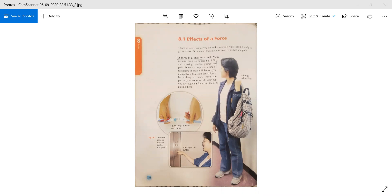If I am squeezing a tube of toothpaste, it means that in our daily life — pushing, pulling, pressing, lifting, squeezing — they all represent that a force is applied. For example, what is a push and pull? If you are pressing toothpaste or pushing the door towards yourself, pushing is applied there. But if you are putting on your socks or lifting your bag, you are applying forces by pulling them.